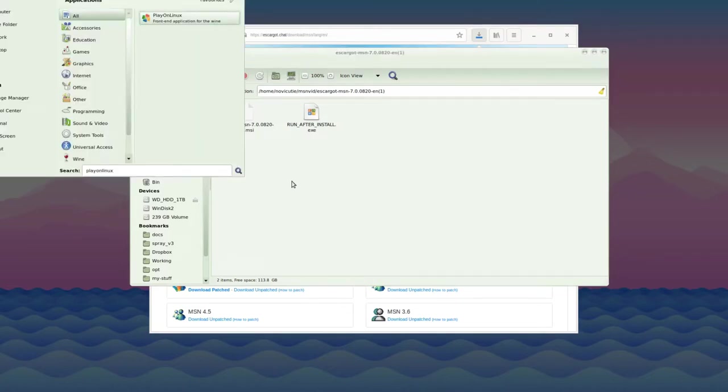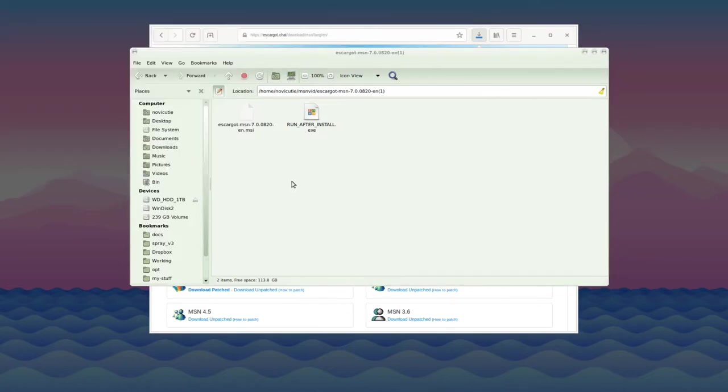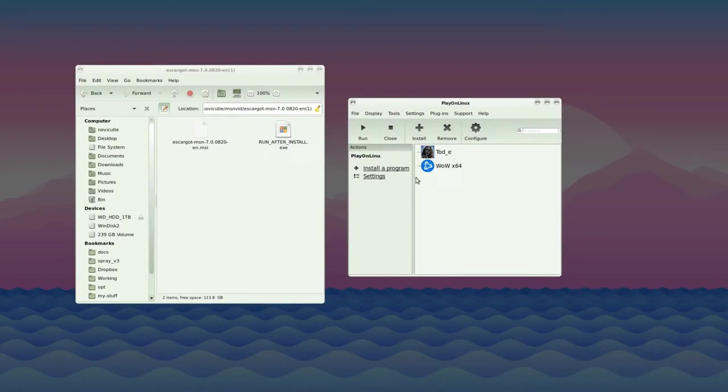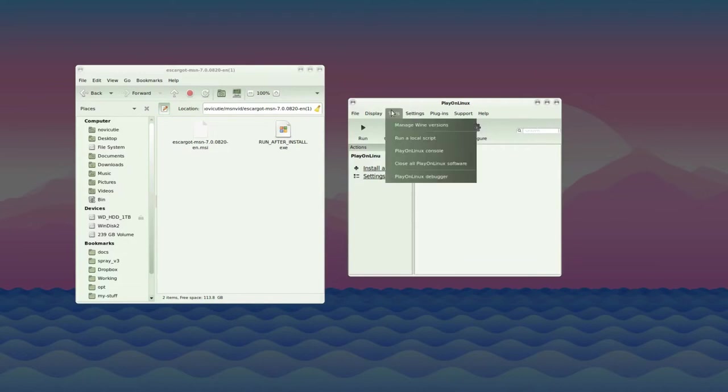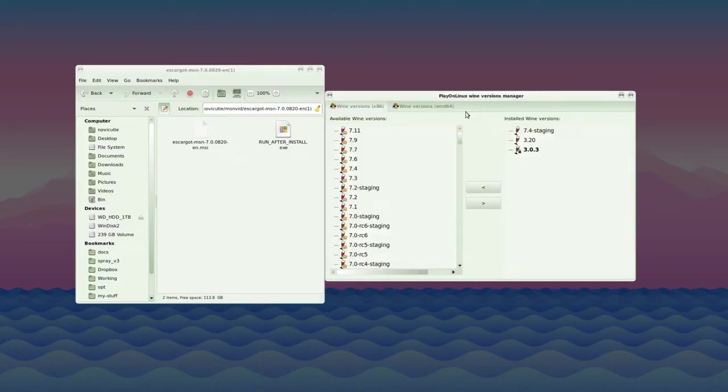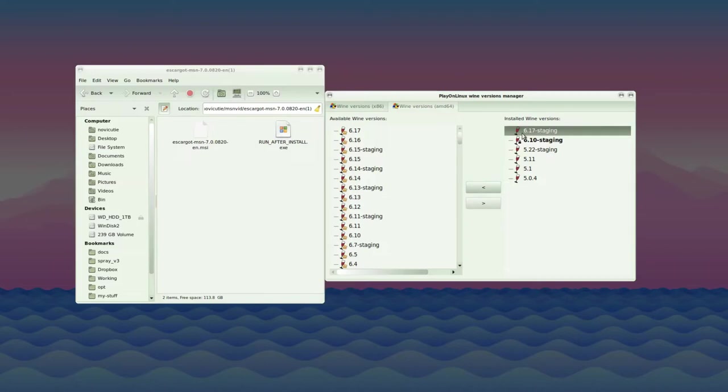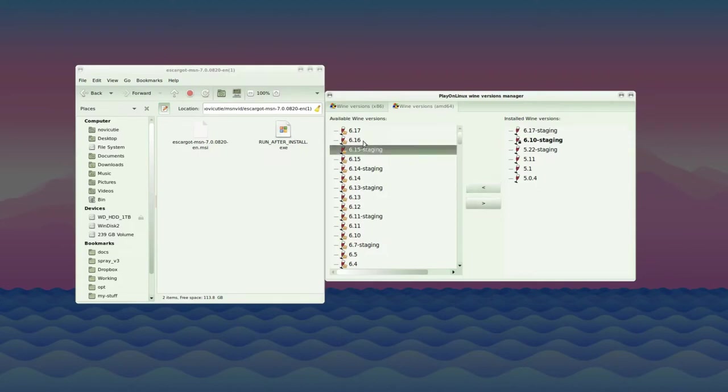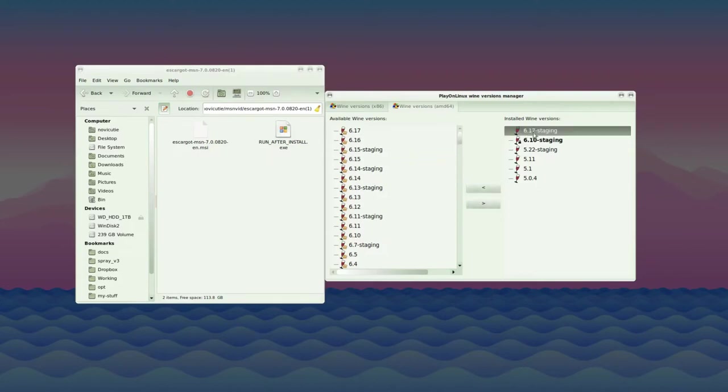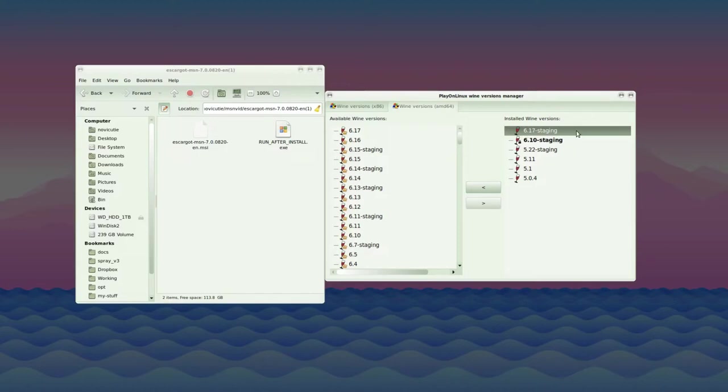Open PlayOnLinux and you'll be presented with an interface. First, go to Tools, Manage Wine Versions. The Wine version I've had this working with isn't probably the one installed automatically. At the top, go to Wine Versions AMD64. You'll see Wine 6.17 Staging. Go through the list on the left, click on the right one, and press the greater than arrow to install it. It'll download and install Wine 6.17 Staging.